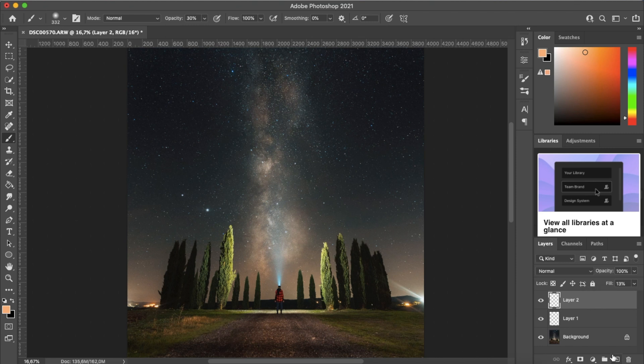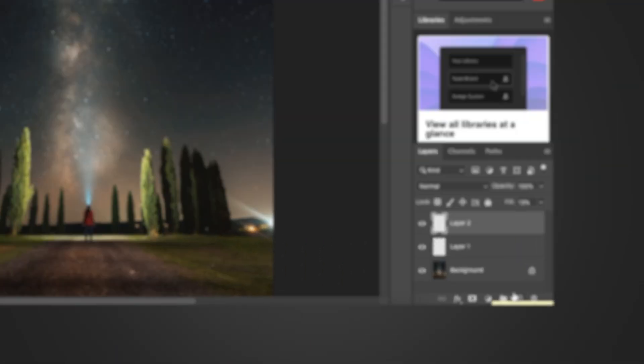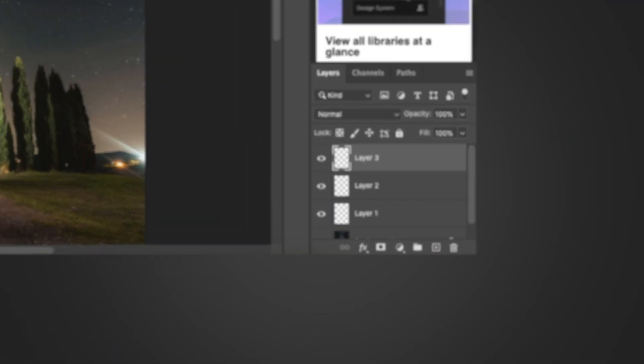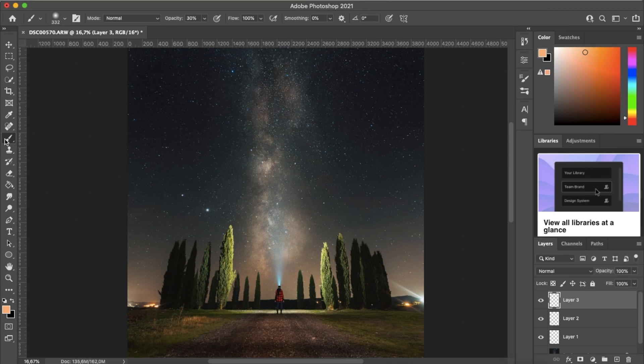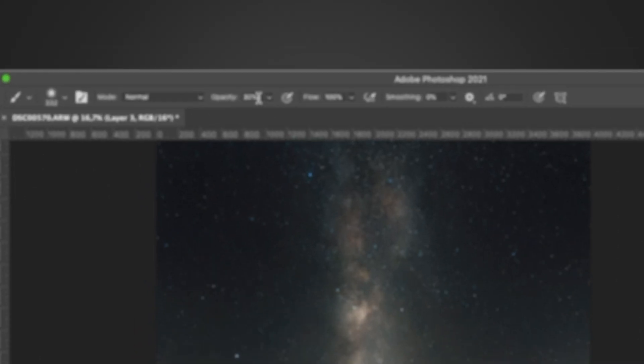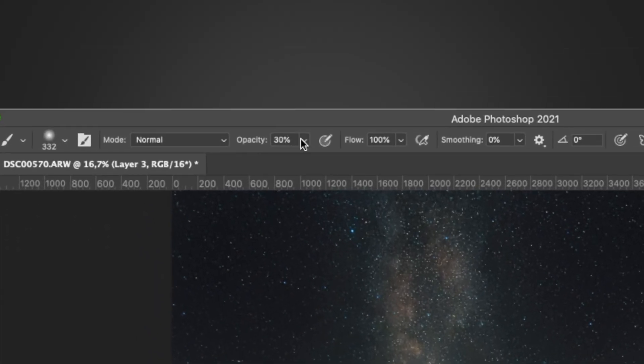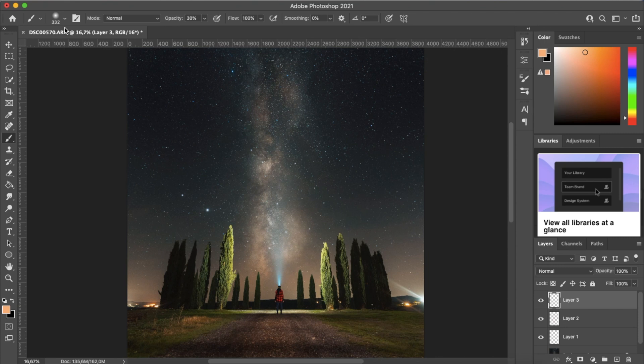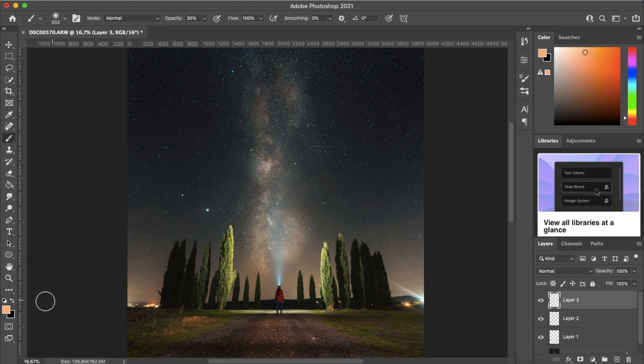And we're going to do the same thing for the blues in the Milky Way. So create another layer, brush tool selected, opacity at 30%, brush size of around 350 in this case.